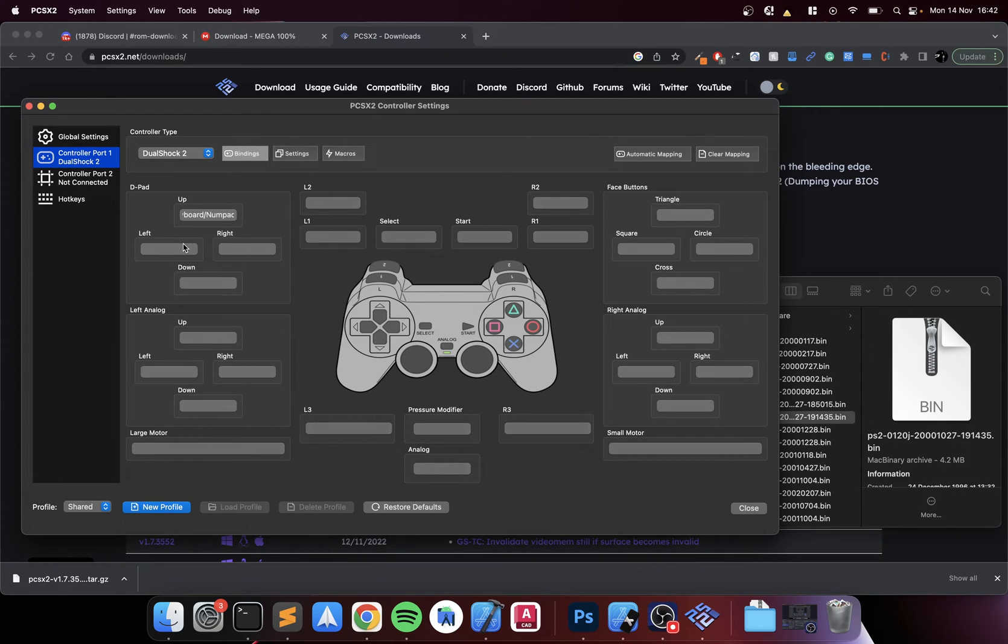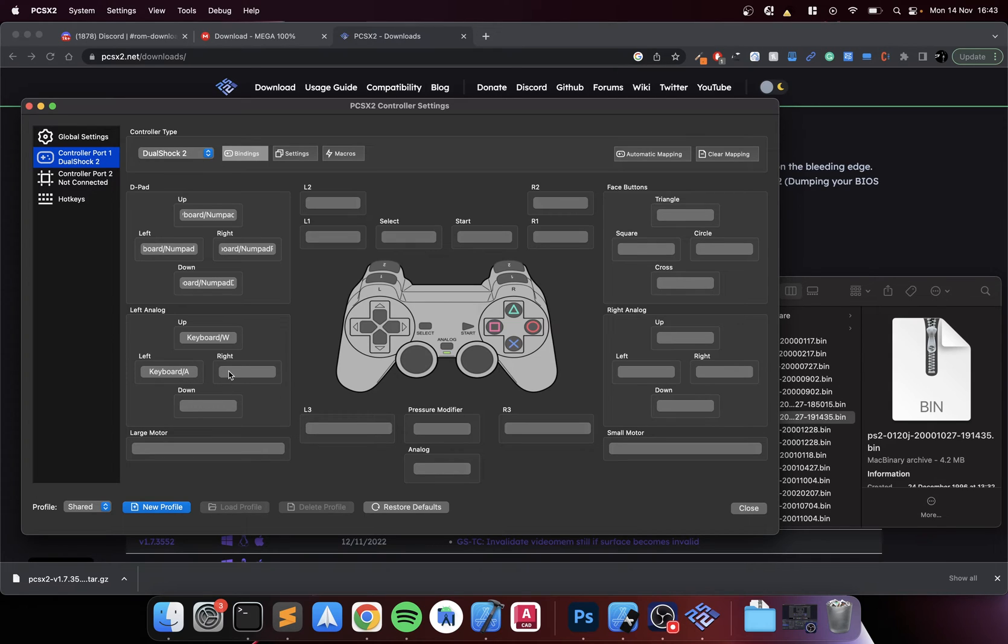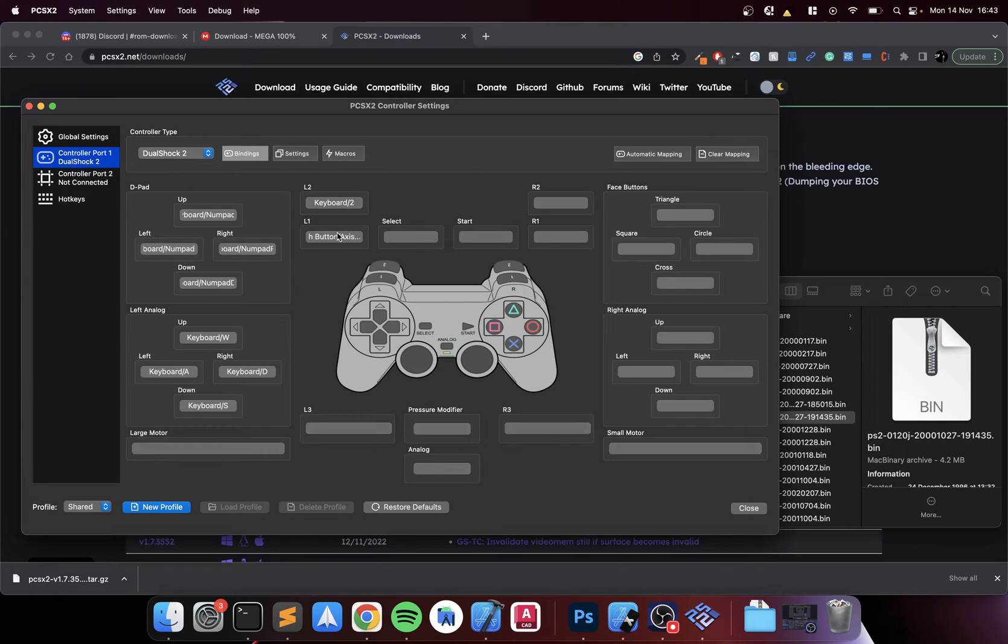I'll press up, left, right, down. And analog I would just do W, A, D, S.